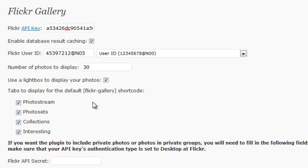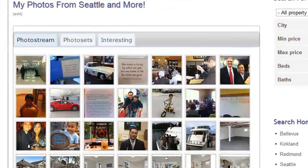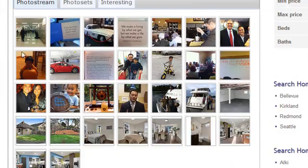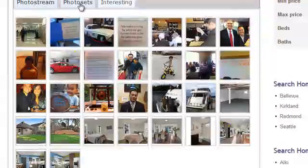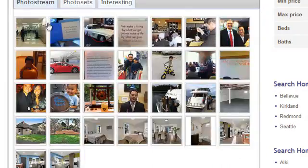Now after you've set up your site, let's talk about now how do we actually enter a photo stream into a posting so it looks like this. Here's a posting. See how this is my photos from Seattle and more and it has all these images. Here's how you do this.